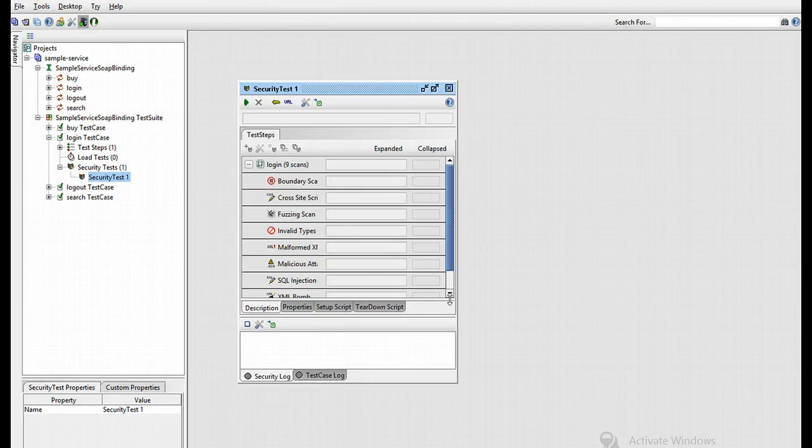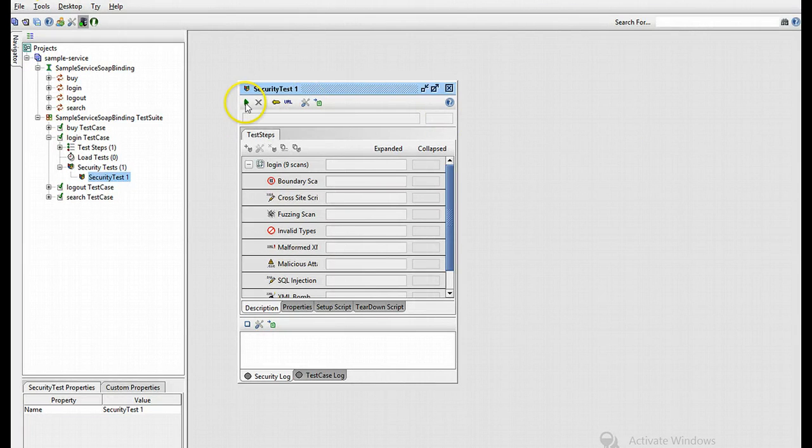Thus you'll receive the security test menu and list. Now, first of all, let's run the test by pressing the green arrow at the top.